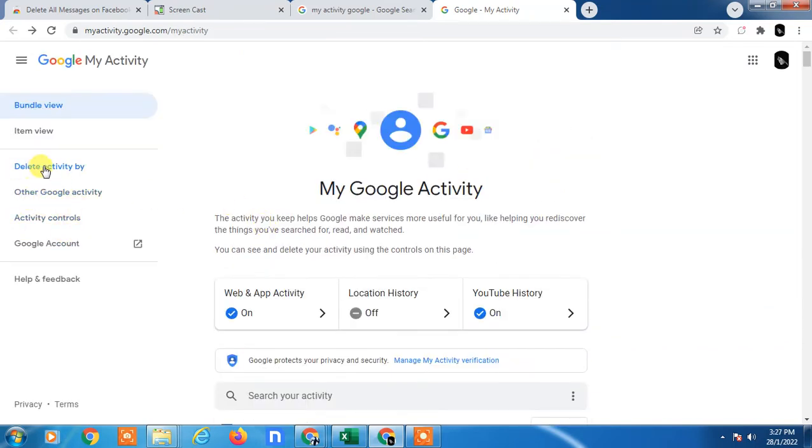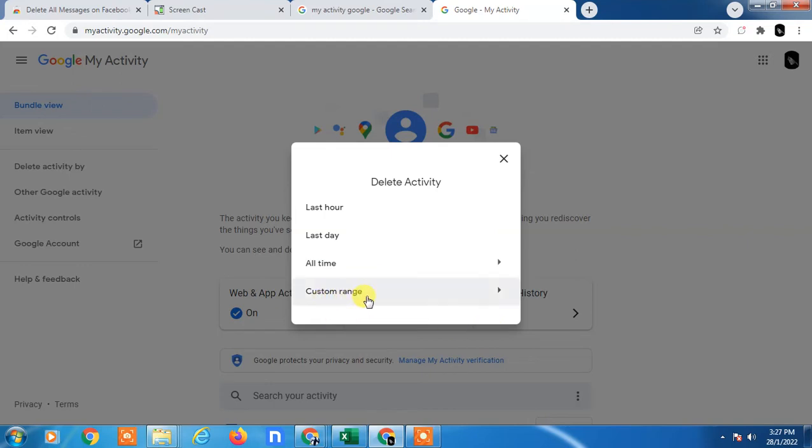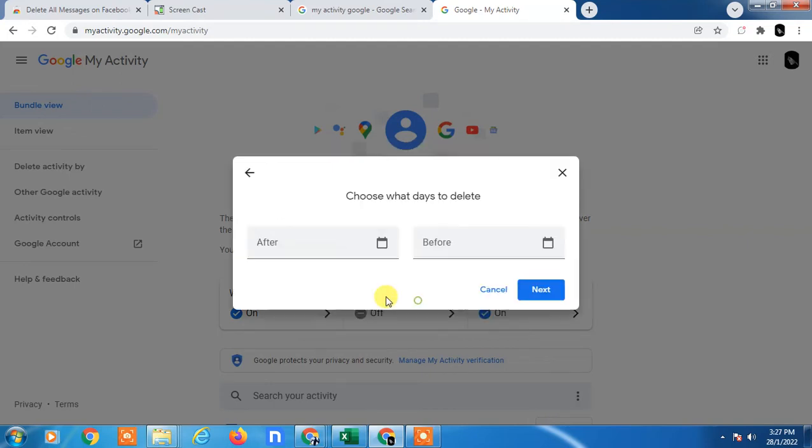So guys, from here Delete Activities By, you can delete last hour, last day, or you can delete all time activities, or you can select the date range, or you can delete your activities.